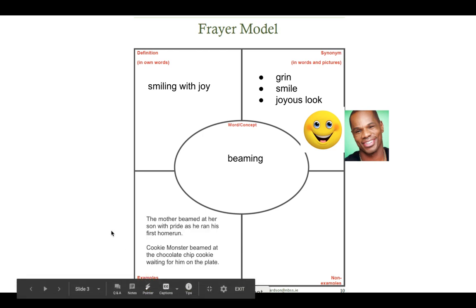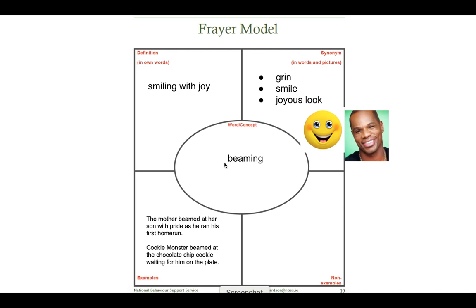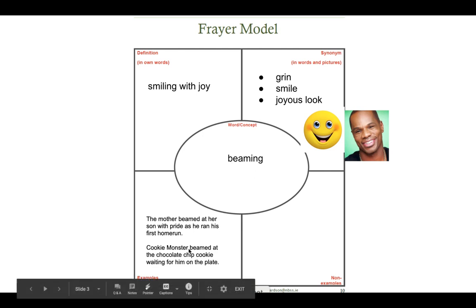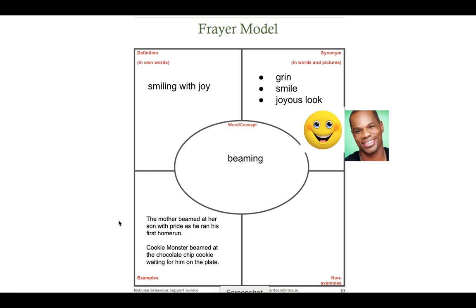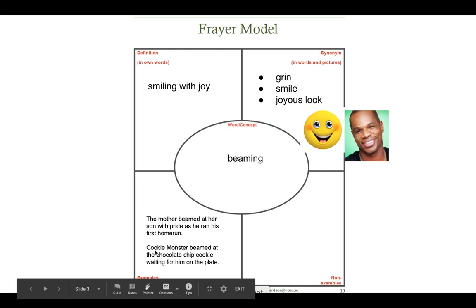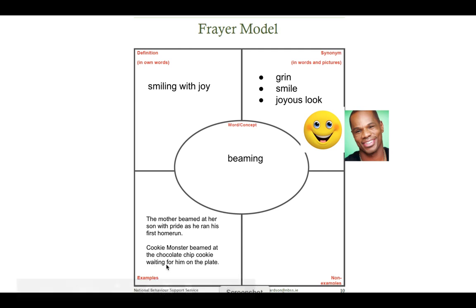I need to show some examples. I wrote the word beaming — or a form of the word beaming — in two sentences. My first sentence says: The mother beamed at her son with pride as he ran his first home run. Did the mother smile with joy at her son? Of course she did if her son was running a home run. Next: Cookie Monster beamed at the chocolate chip cookie waiting for him on the plate. Of course we know Cookie Monster was beaming at that cookie.